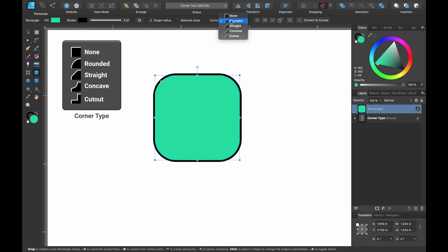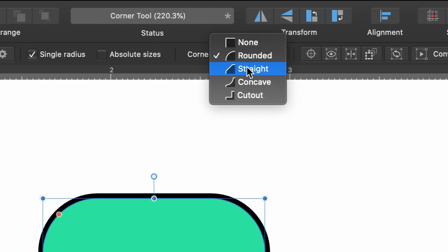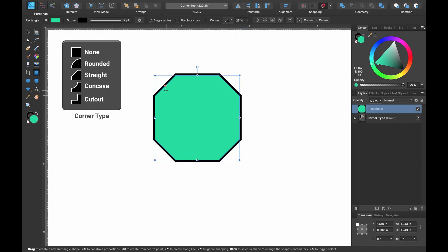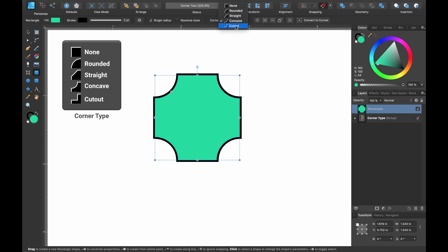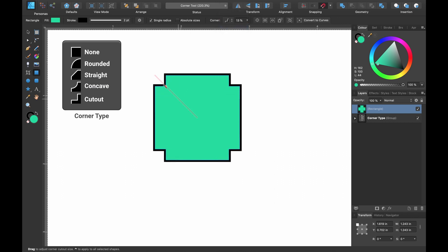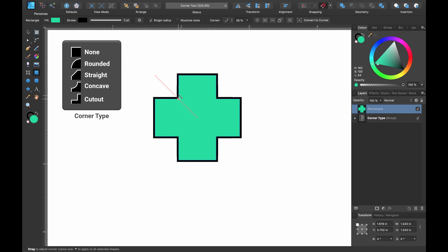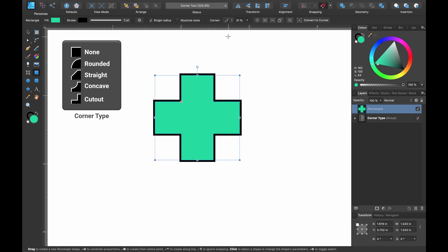Head on up to the options again. I'll choose straight — you can still see we have this handle. Now if I just cycle through to show you each of the options: that was the concave and now the cutout. It moves all four corners, which is great.